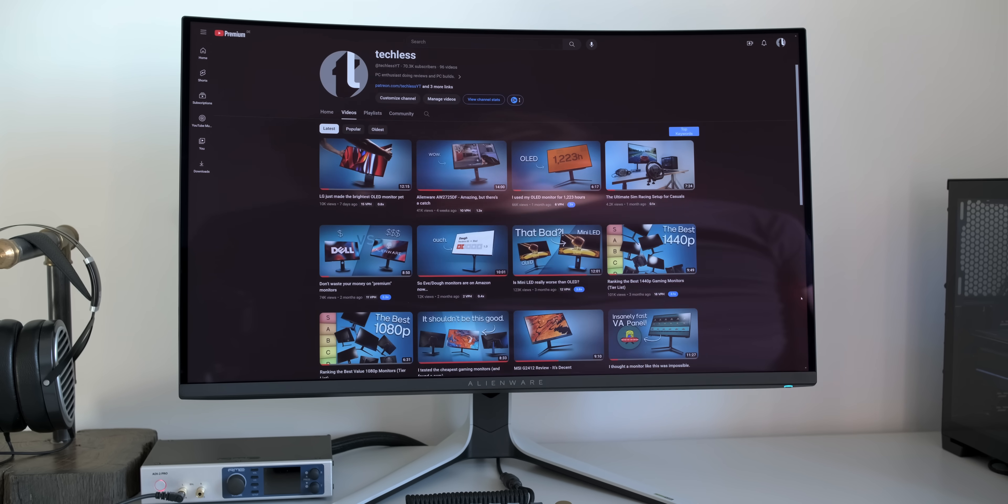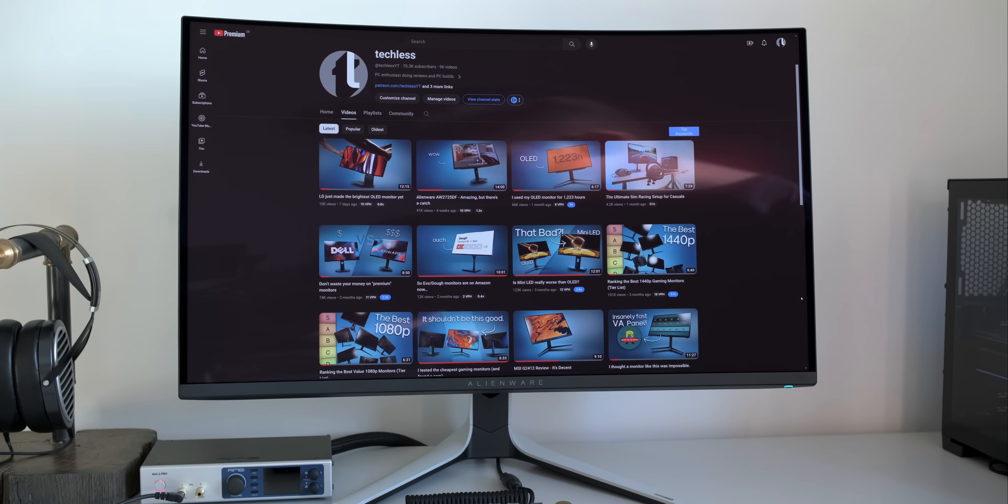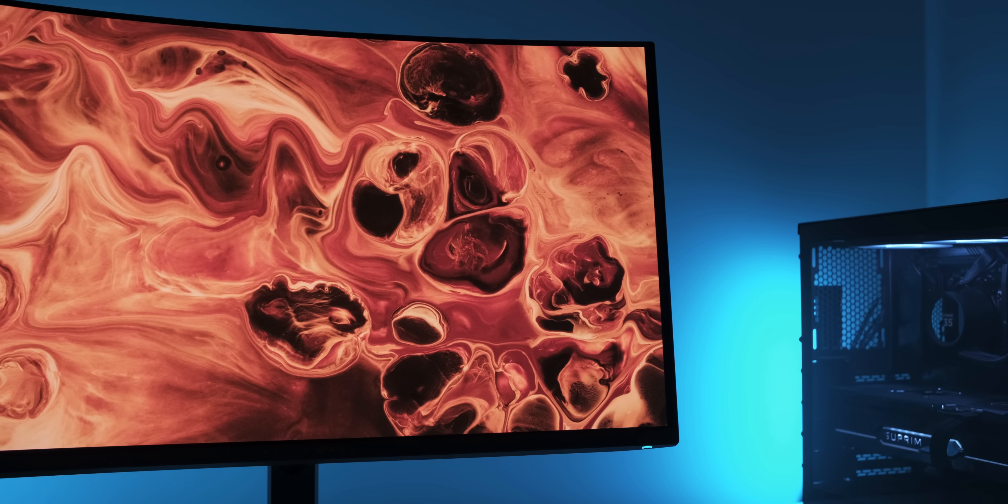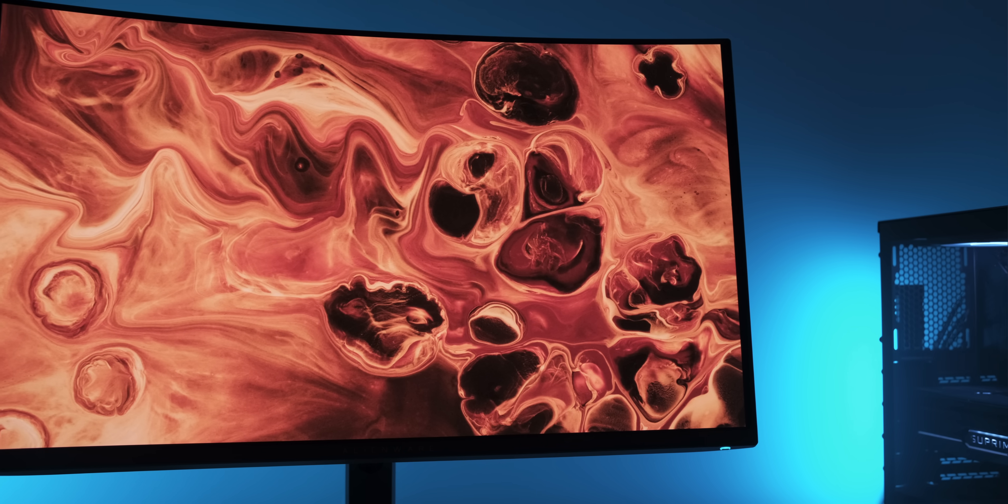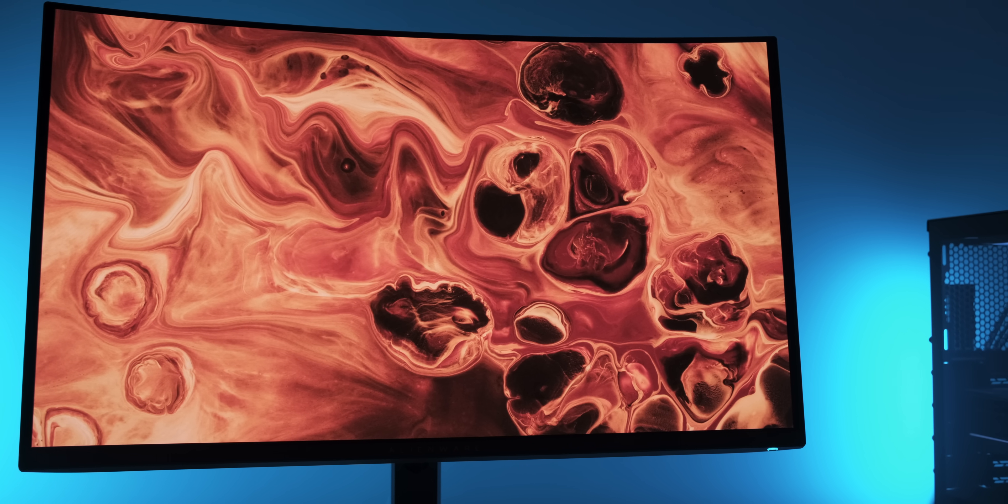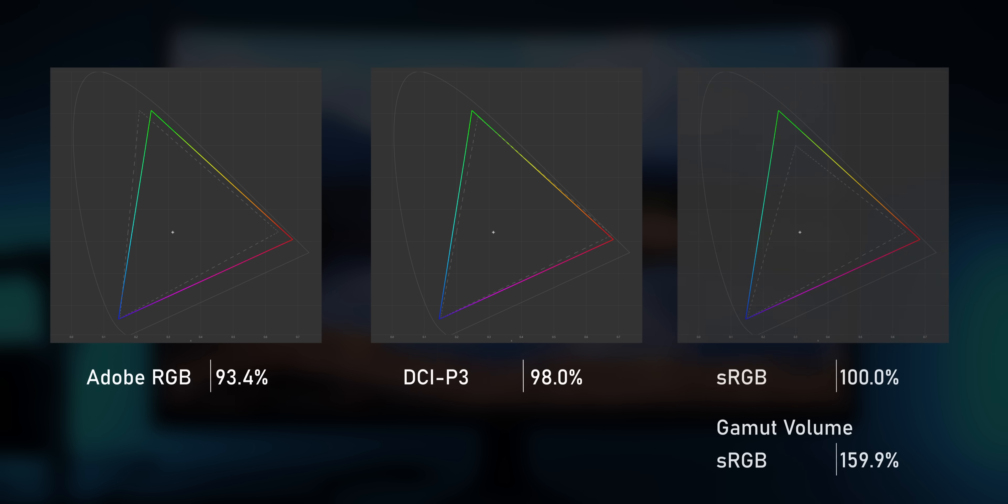A glossy, curved QD OLED is pretty much the worst panel you could use in a bright room, but in a dimmed room, this panel just looks amazing. Gaming or watching movies at night really is what these glossy QD OLEDs are built for. And yeah, in typical QD OLED fashion, this panel is able to put out some very saturated colors. And it covers a color gamut volume of about 1.6 times sRGB, which is quite a large color gamut. And as a consequence, regular sRGB content will look oversaturated.